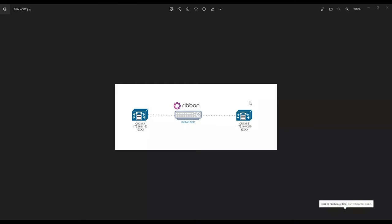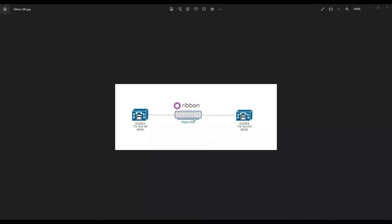In this video I'm going to integrate a Ribbon SBC between two Call Managers. On the left hand side you see Call Manager A with IP address 172.16.0.163, and all IP phones reside in the 10.x series range. On the right hand side is Call Manager B with IP address 172.16.0.210, using the 30,000 series range. I'm routing calls between them using the Ribbon SBC.